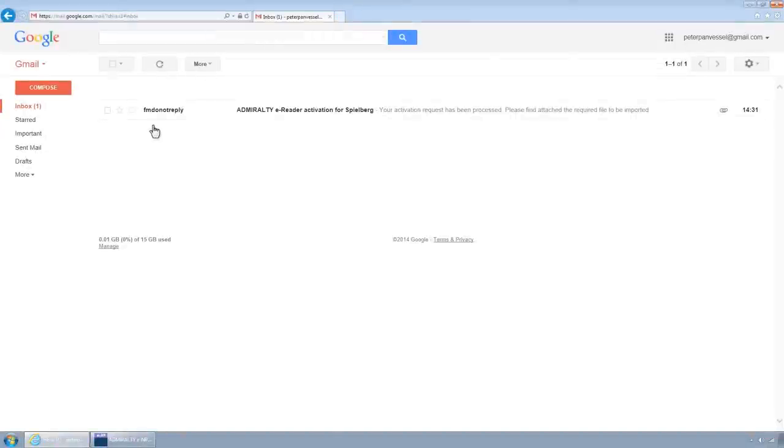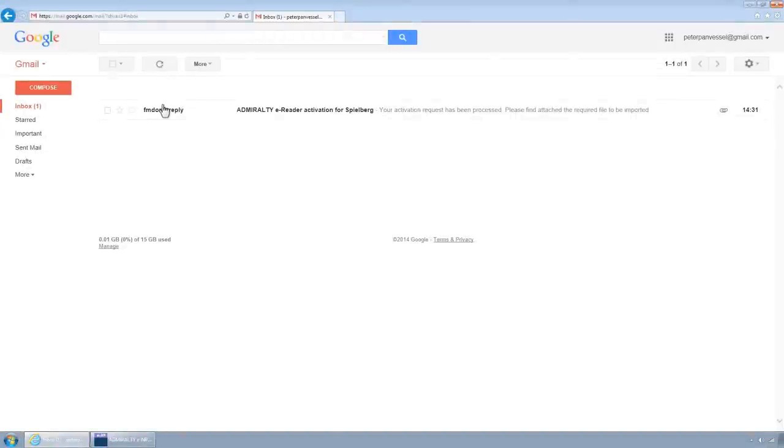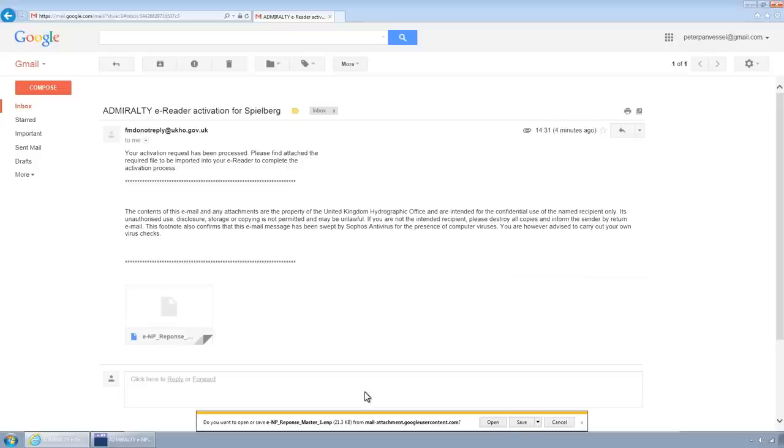When you have received the email response from the UKHO, save the attached file to the removable media.